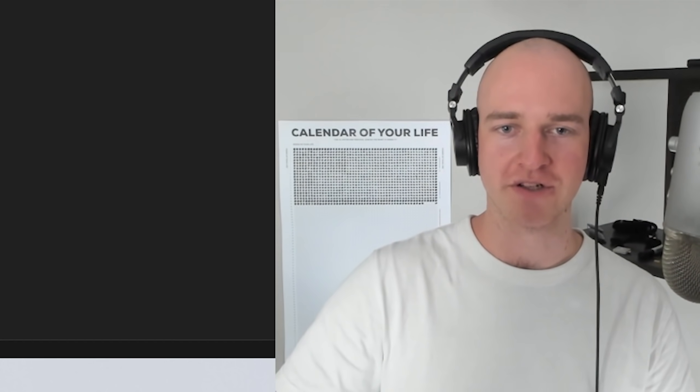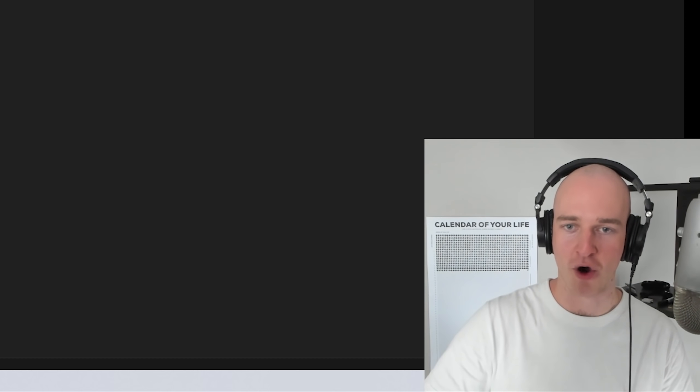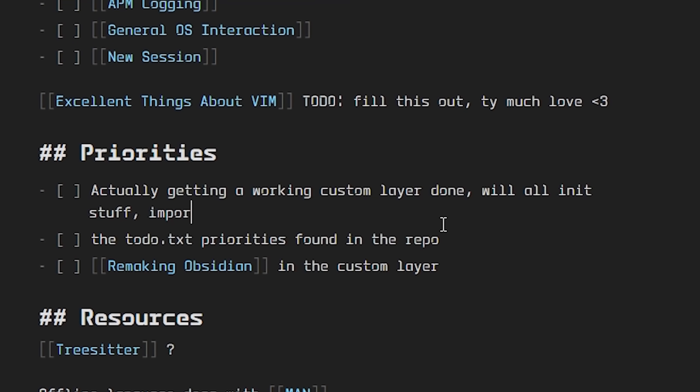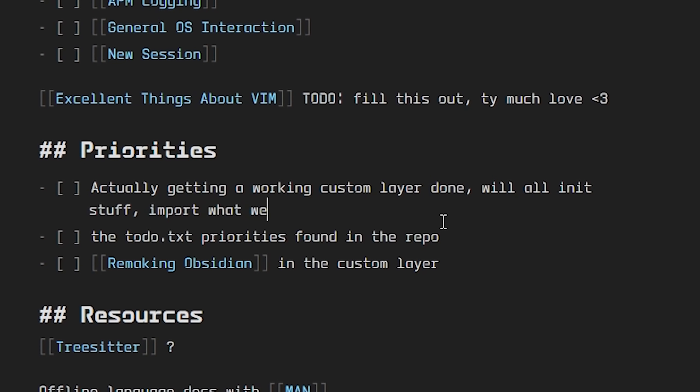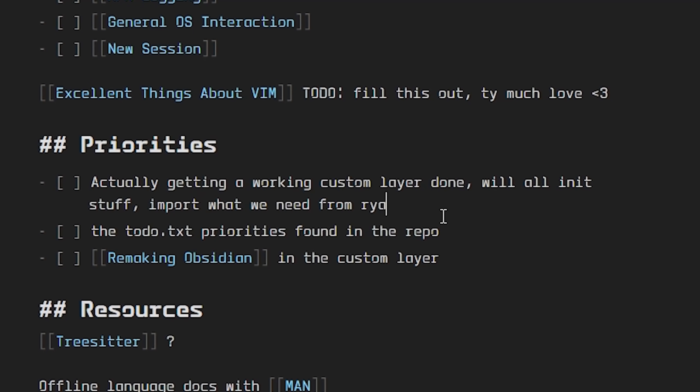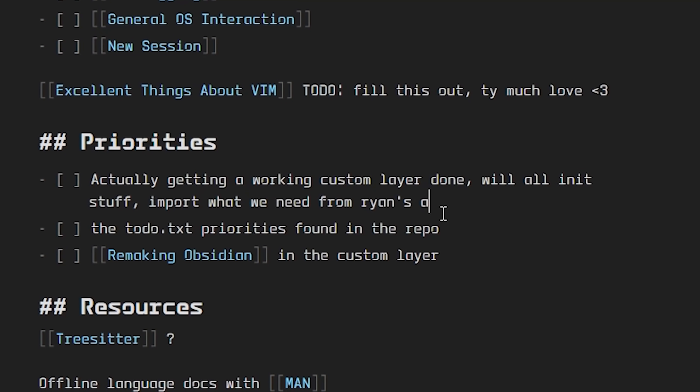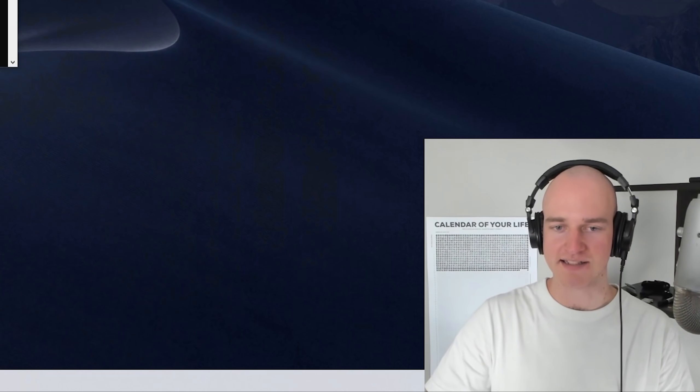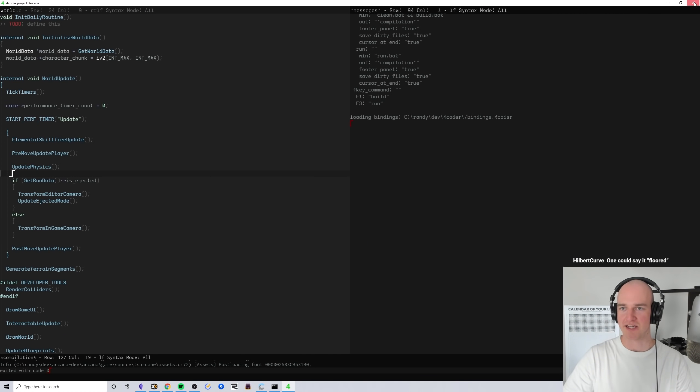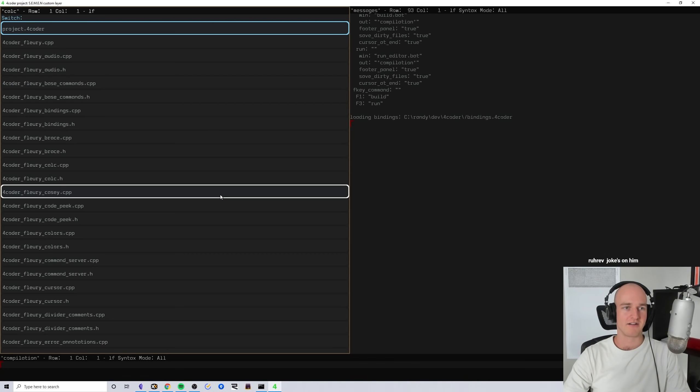Our goal today is to actually get a custom working layer done, not rewritten from Ryan's layer but just import what we need from Ryan's layer. We're just gonna get started with actual custom layer development.